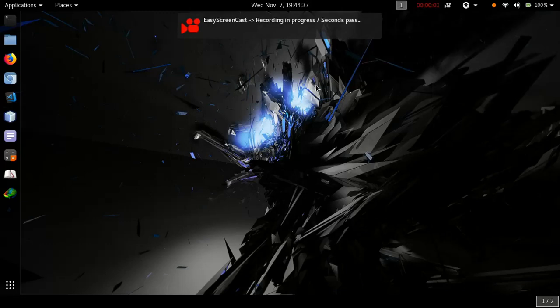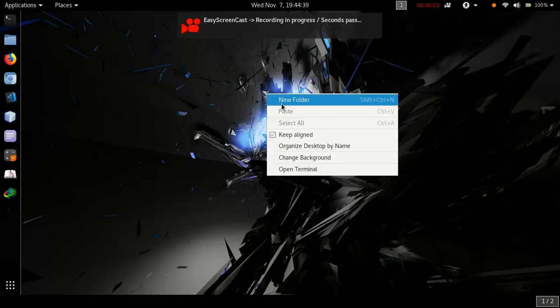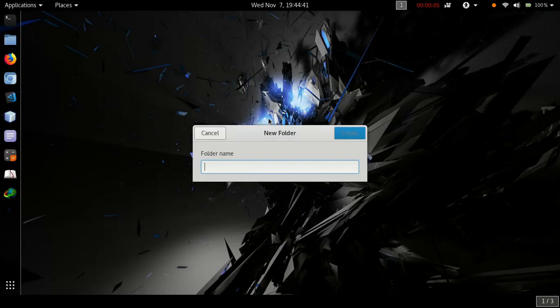Hello friends. Today we are going to write a 32-bit operating system using x86 assembly language.